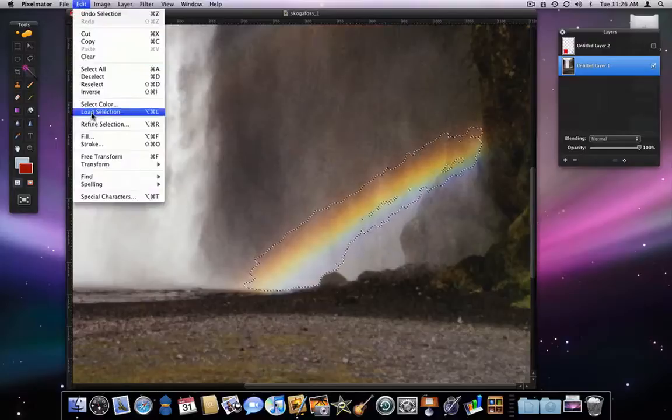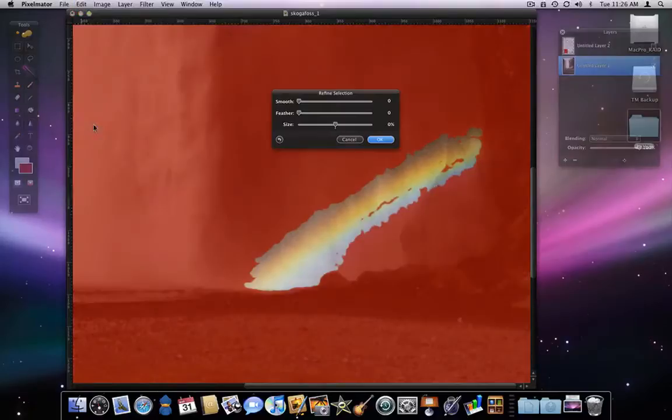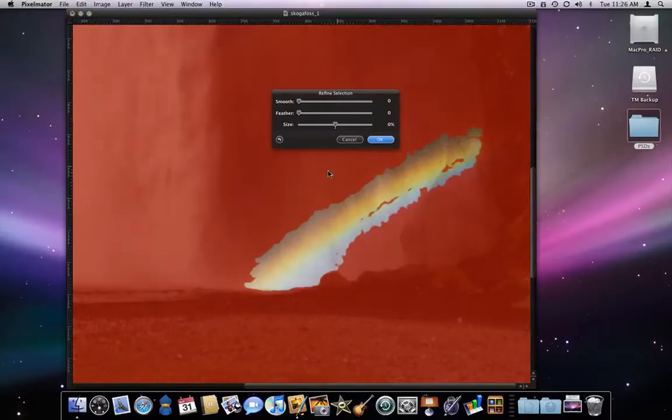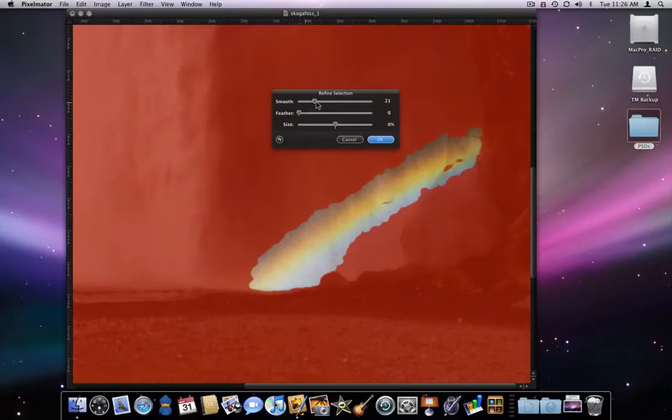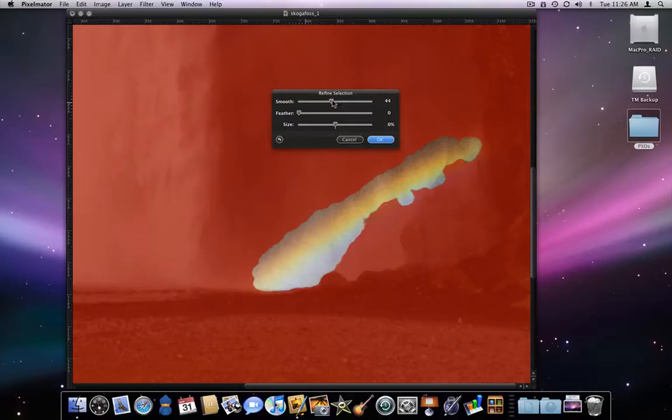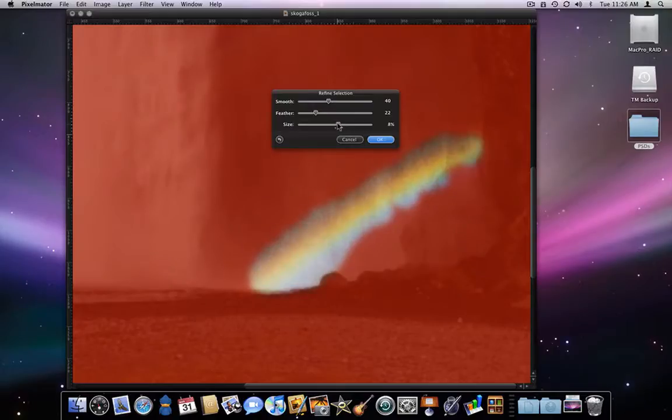I'll refine it up in the edit menu. Smooth will take out any jagged edges or small spots in the center that weren't selected. Feather will soften the edges and I will expand the size just a little.